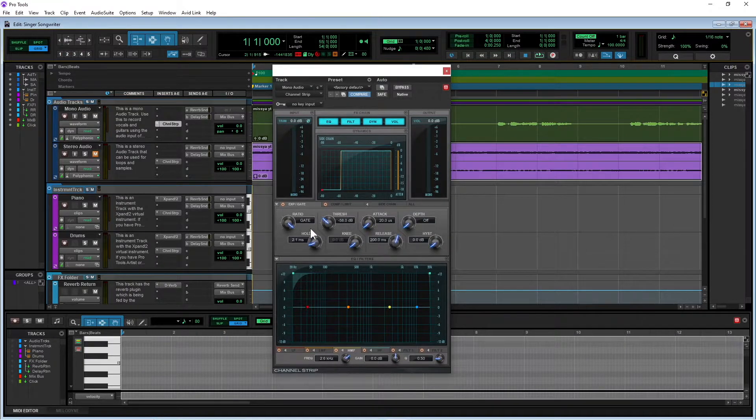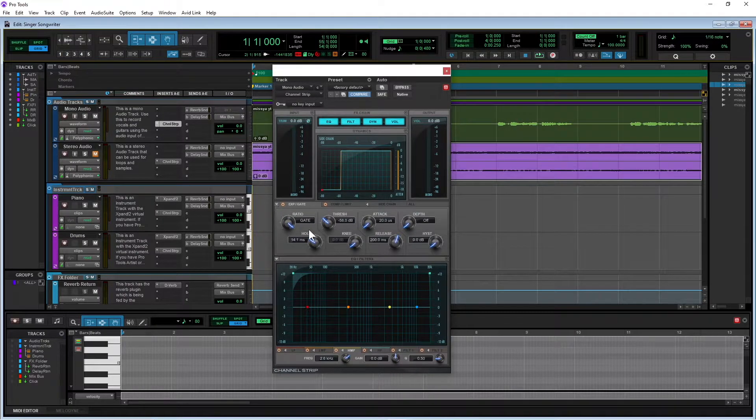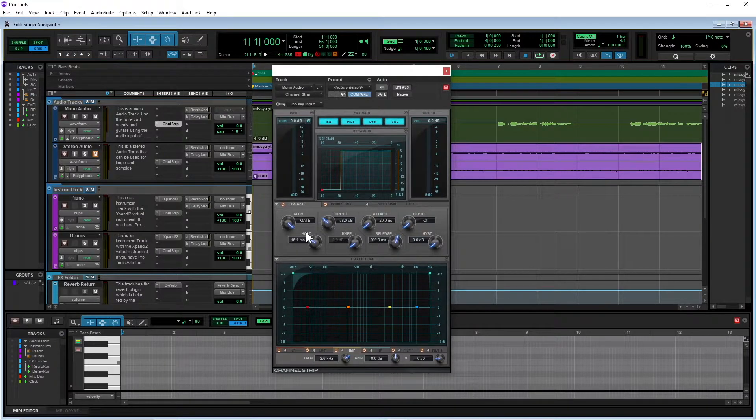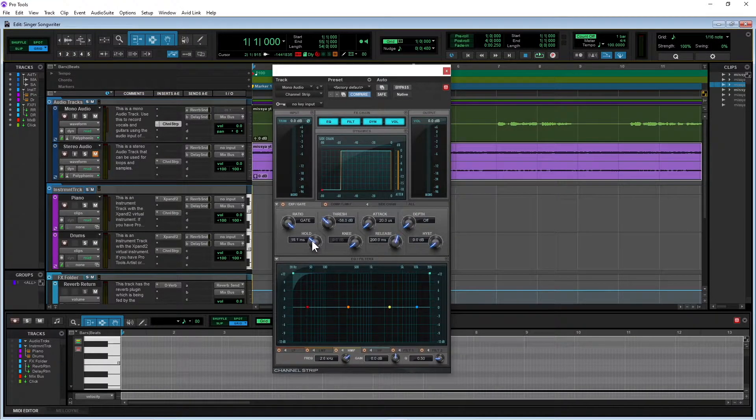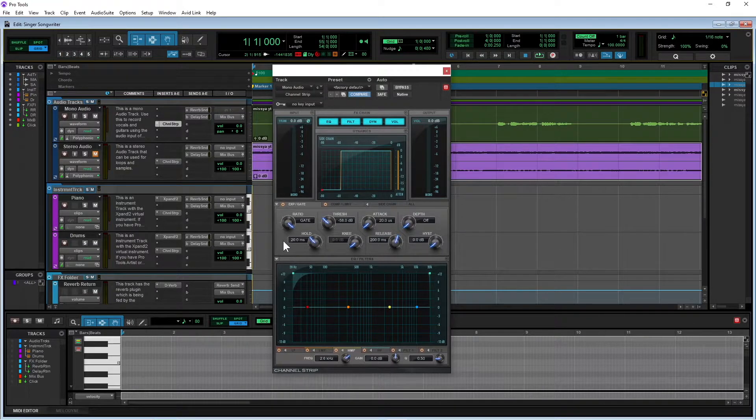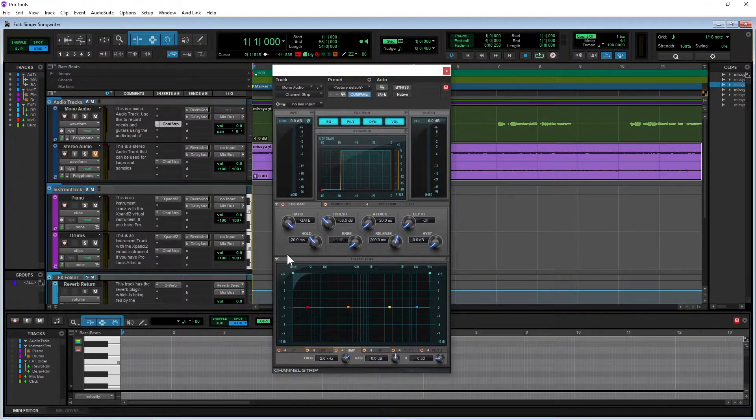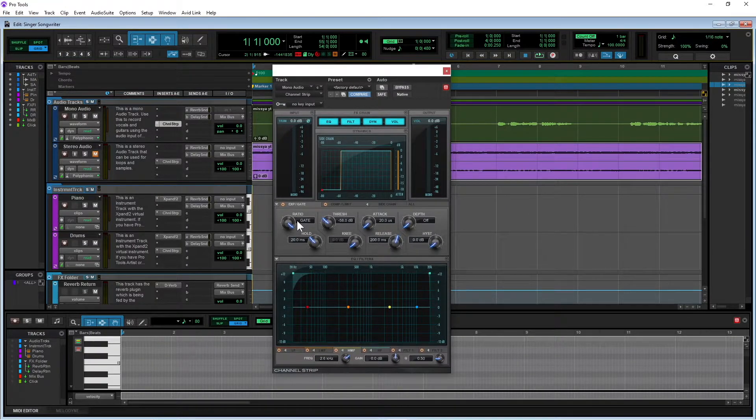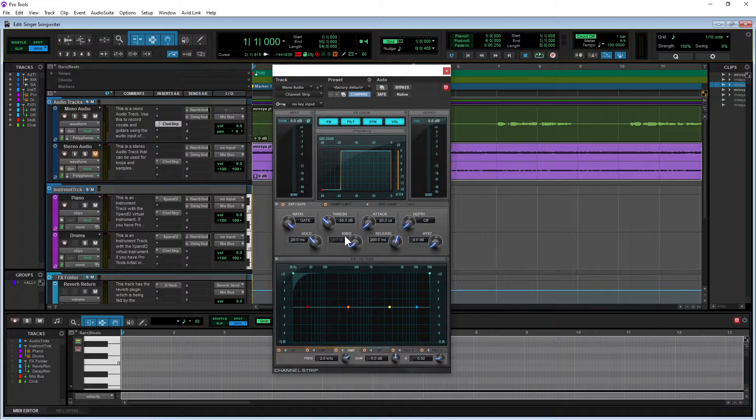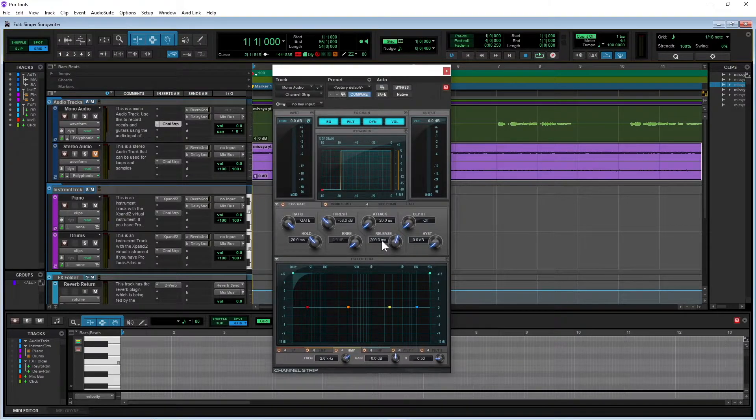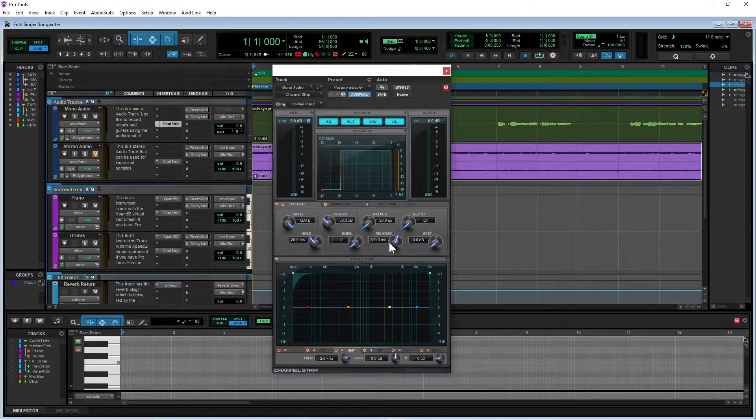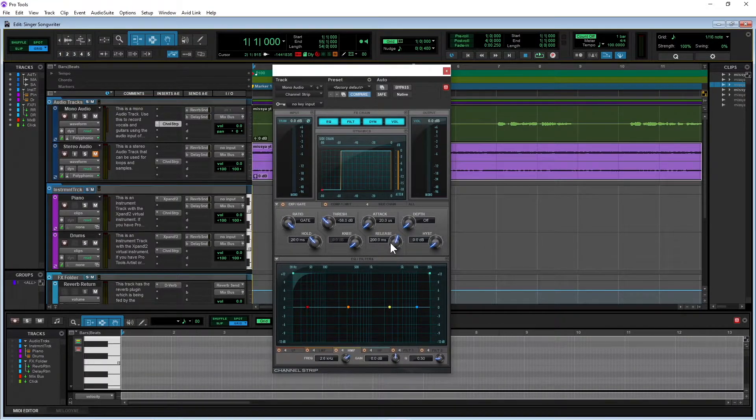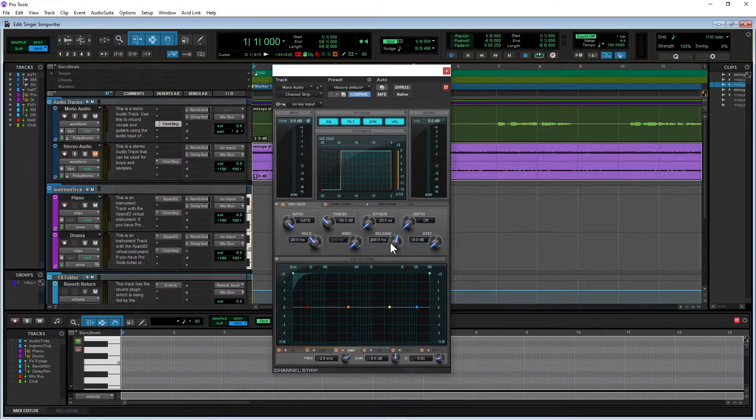And I'm going to set hold to 20 milliseconds. And what that basically means is that when the gate is triggered and it allows noise, i.e. your vocals to be heard, it will hold that gate open for 20 milliseconds before it attempts to shut it again. And because I've set the ratio to gate, this knee section has been turned off. And I like to leave the release at about 200 milliseconds.